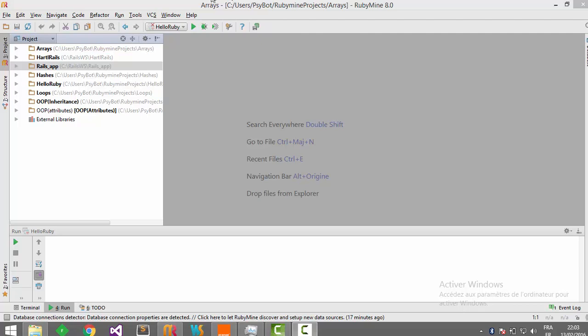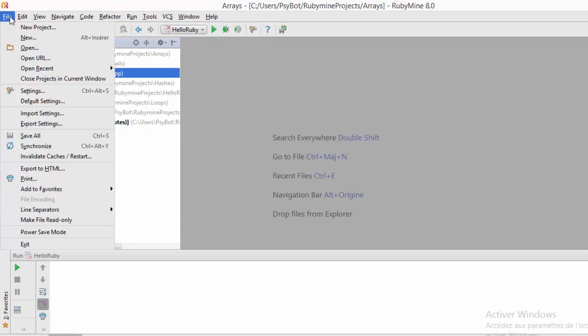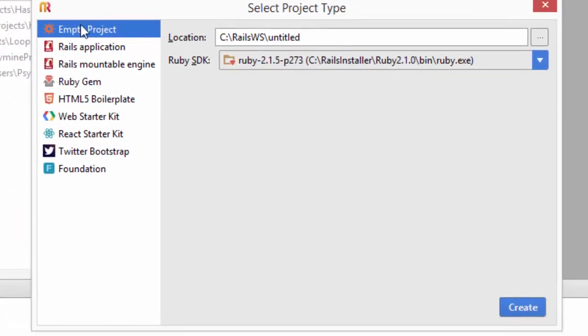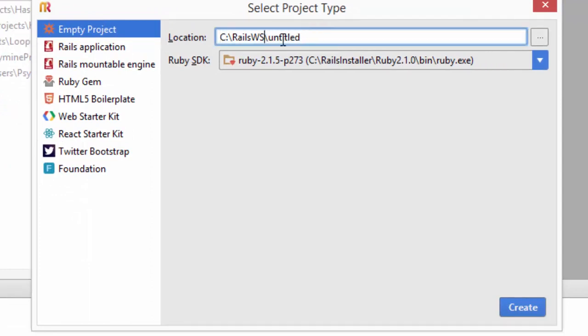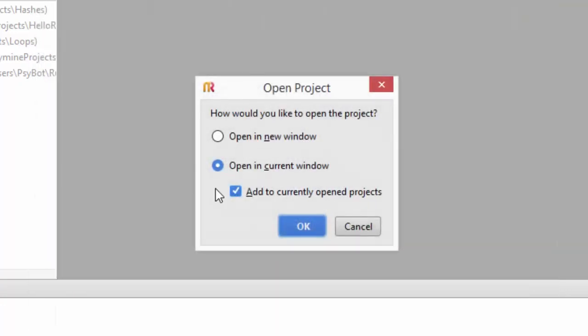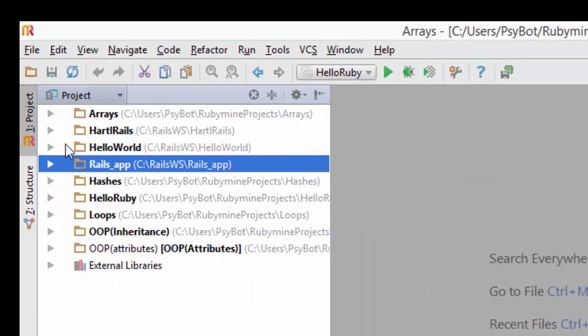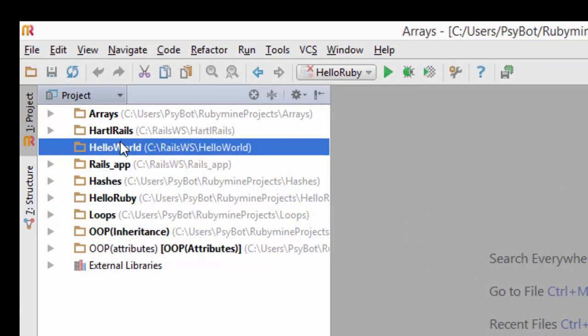Let's create a new project. Make sure to choose empty project from the list and name it 'Hello World'. Click on create and make sure to check those two boxes, then click OK. Our empty project has been created. Now we will add a new file to this project.